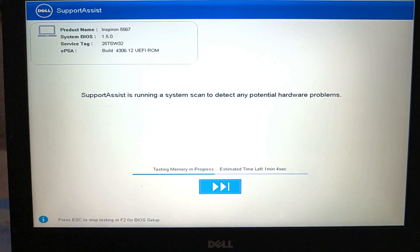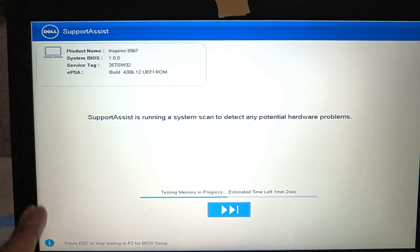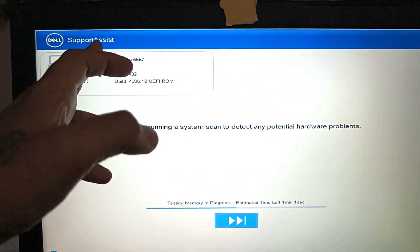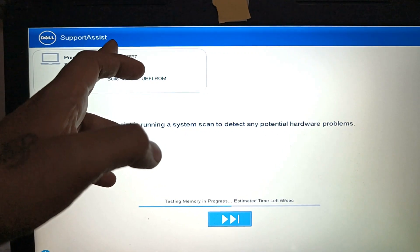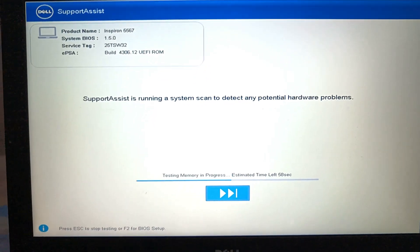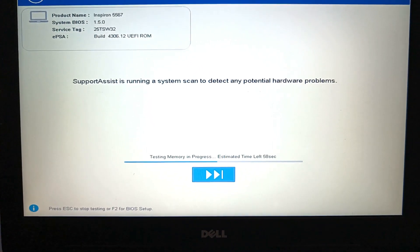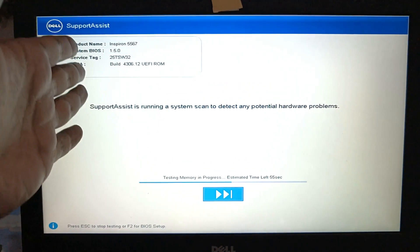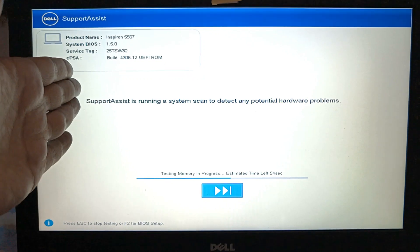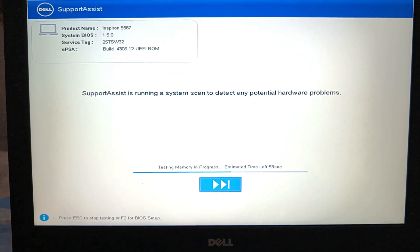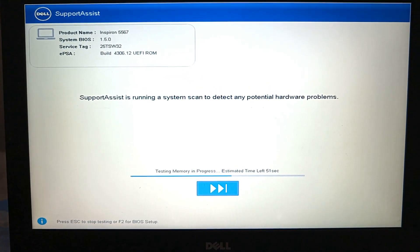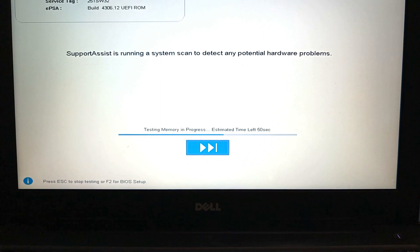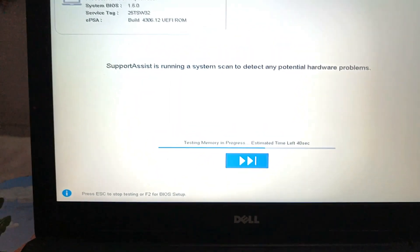Hello guys, welcome to my channel. In this video we will fix the SupportAssist issue — when you start your laptop, sometimes you face this window. Let's start the video and fix that problem.